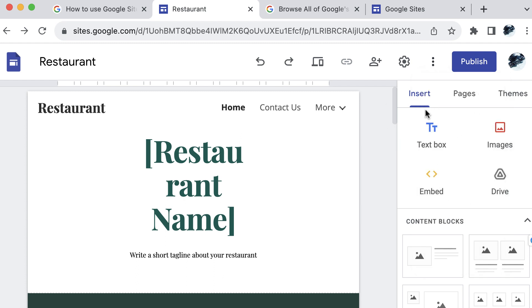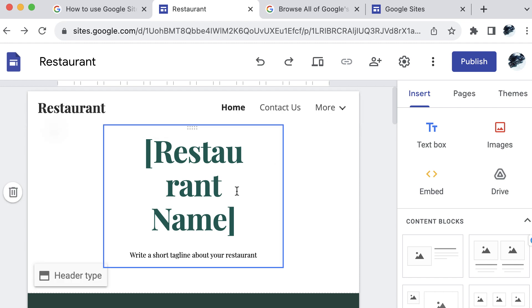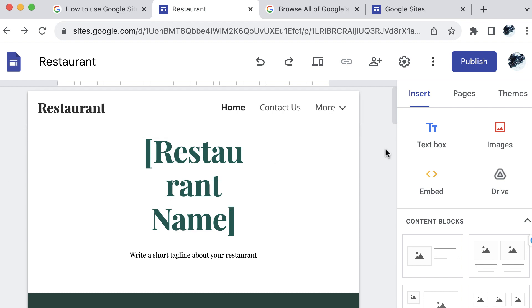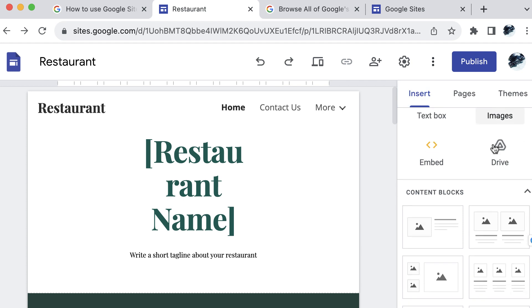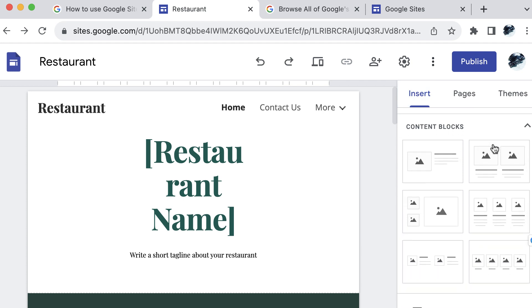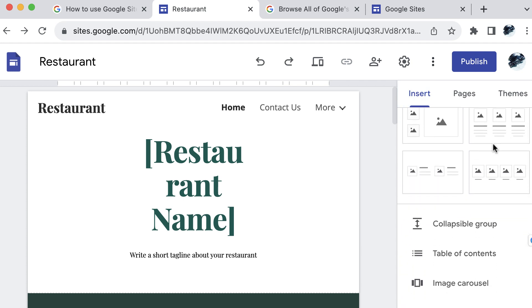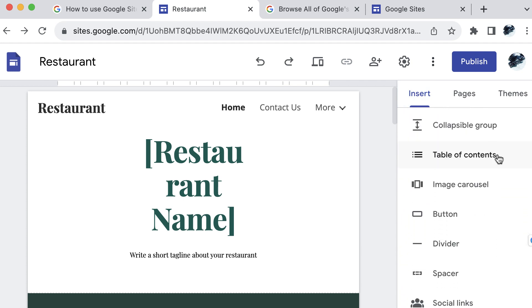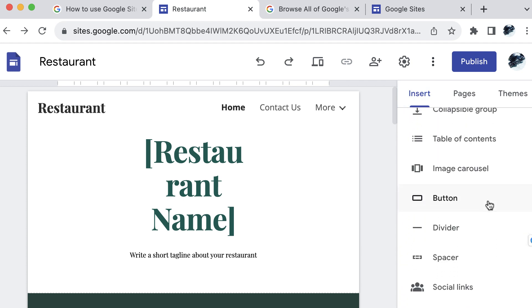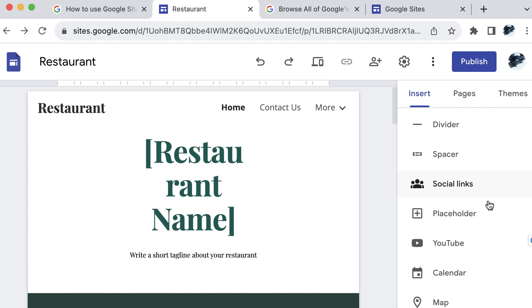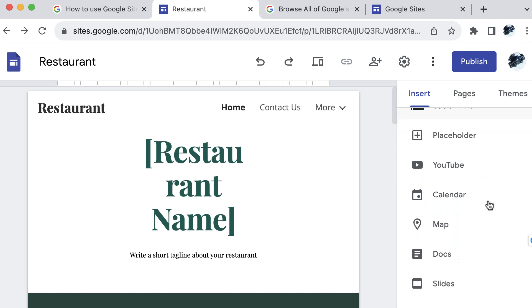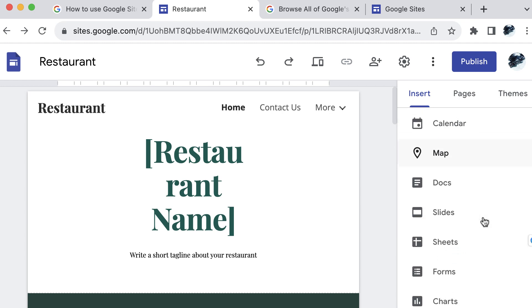So a lot of options here. Also keep in mind that after you make changes, typically Google sites will save the change. But in order to visualize that change on your actual live site, you need to select publish. So if I scroll down here for the insert for options, you can see we have content blocks, all sorts of goodies here for your site, social links, YouTube, so you can add videos. There's a lot of options here.